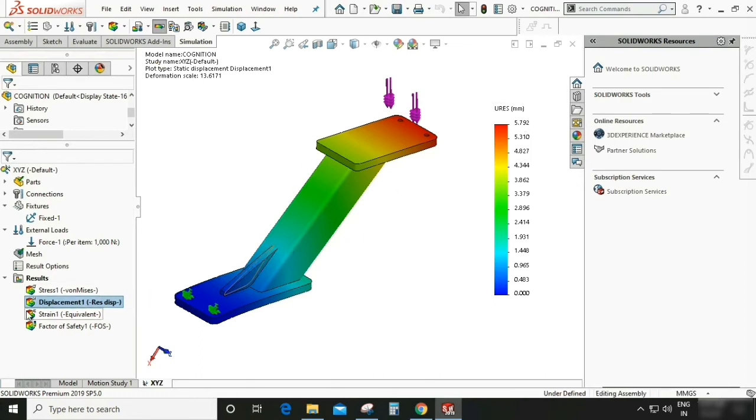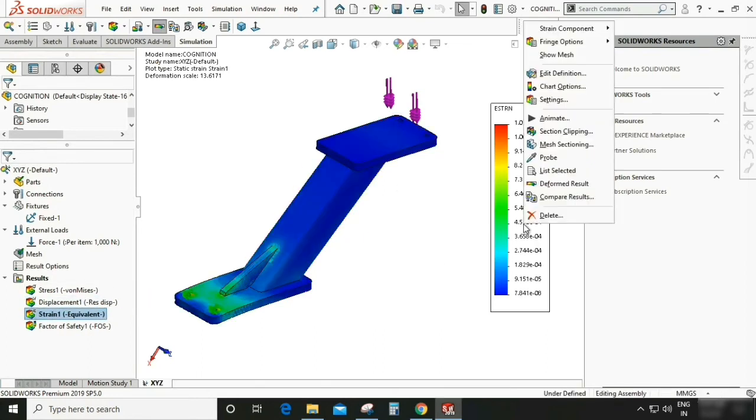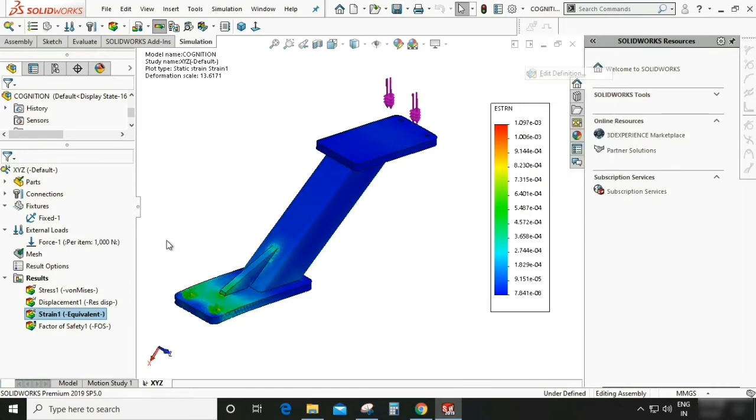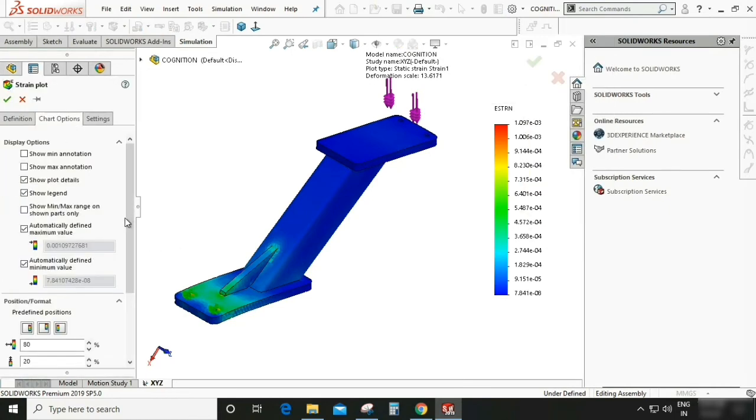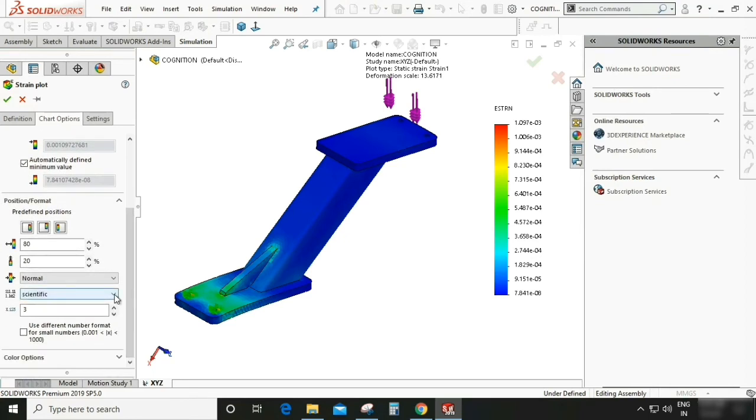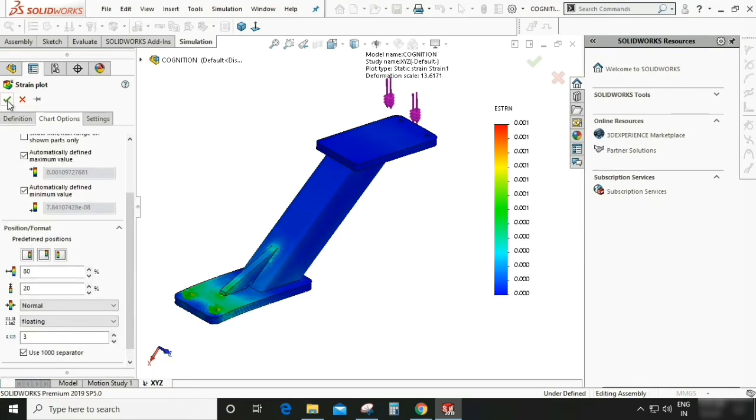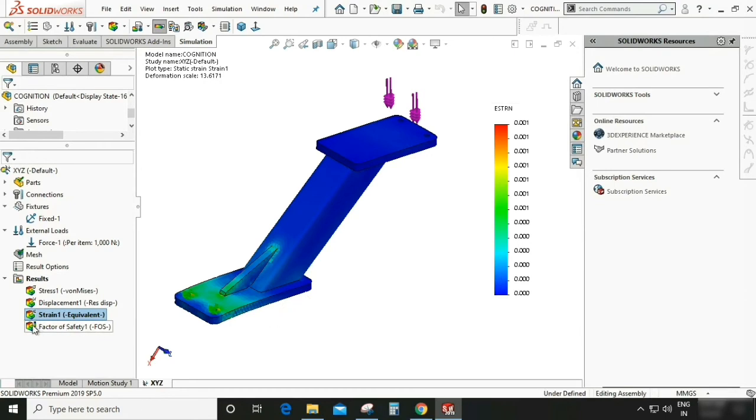Again go to strain. So right click. We can also edit definition. As you can go to chart option, make it floating. It is appearing in a simple value.